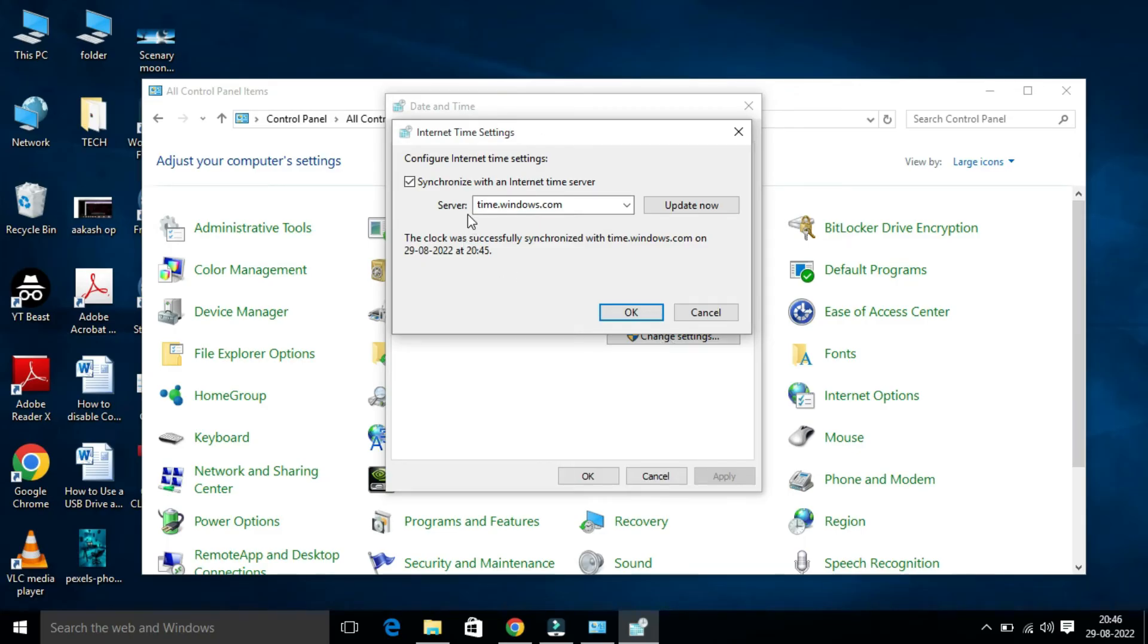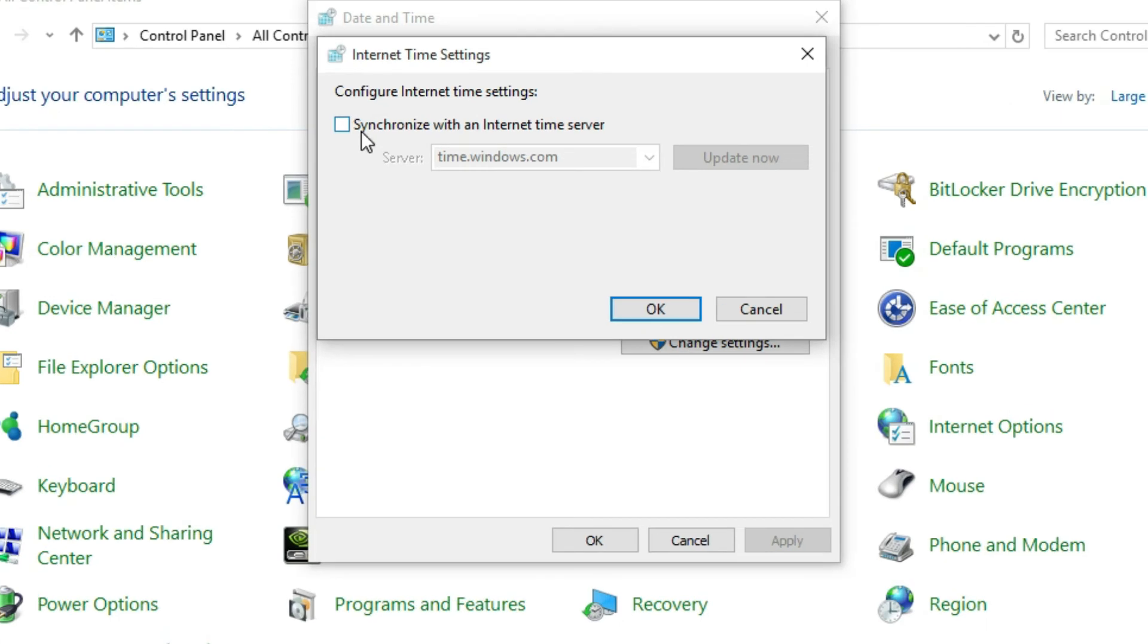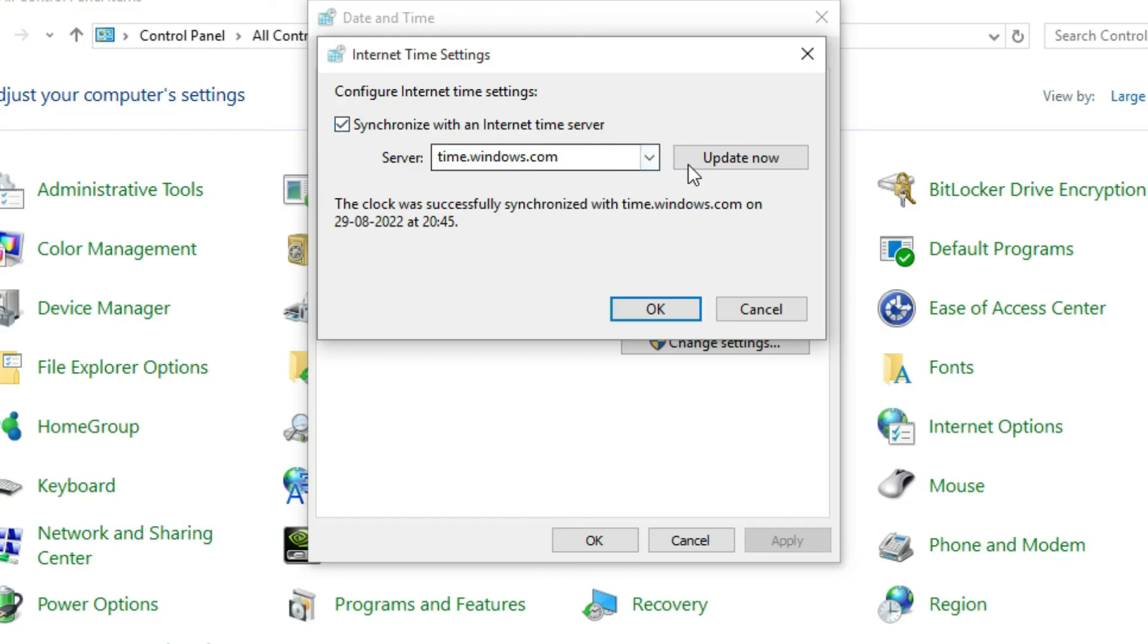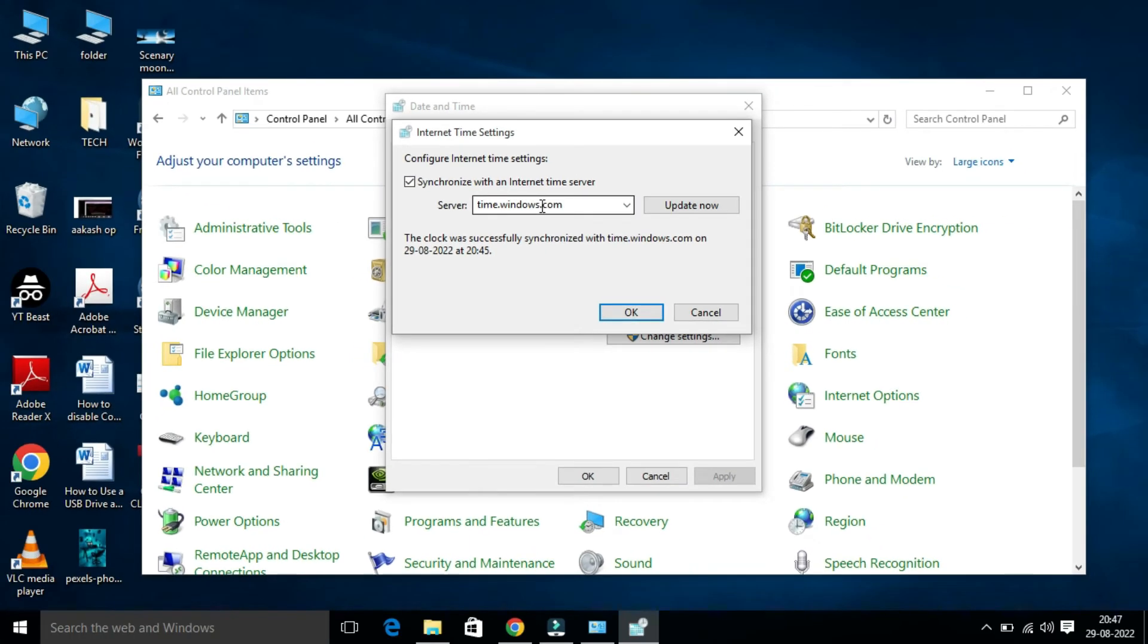Here you will find Change Settings. Click on this. Under Internet Time Settings, make sure Synchronize With an Internet Time Server is checked, otherwise your time will not match. Here you will find server time.windows.com.